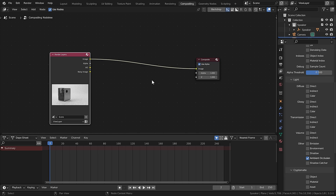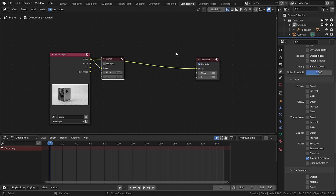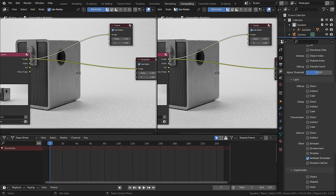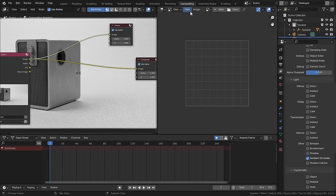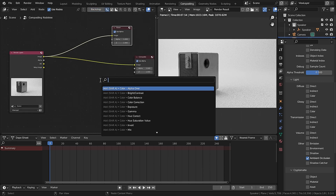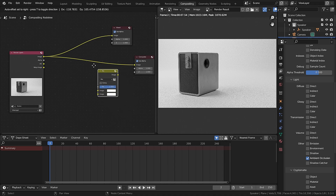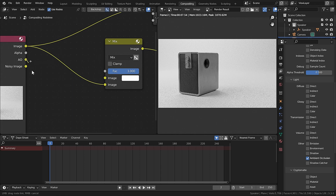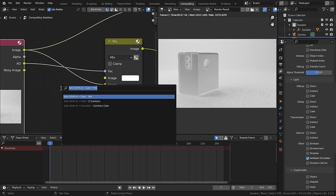With Node Wrangler turned on, you can Ctrl+Shift+Click the Render Layers node. I prefer to add our image in another tab, so right-click and select vertical split, then add an Image Editor and select the Render Result. To mix our ambient occlusion with our original image, add in a Mix node, plug the image into the second input, and plug the AO into the factor. Then add in a Color Ramp to control the strength.